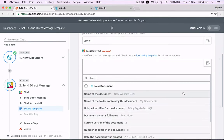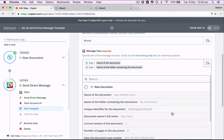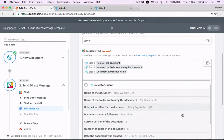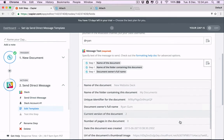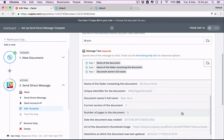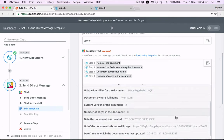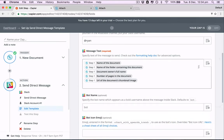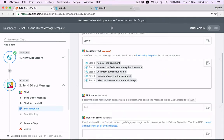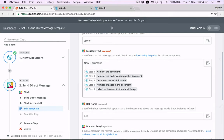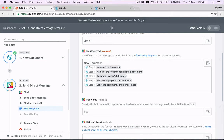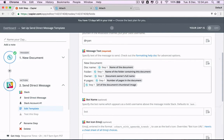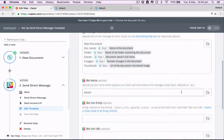So we can send through the name of the document, the name of the folder that it's in, the owner, the person who uploaded the document, current version, number of pages in the document, thumbnail. Let's do that. New document. Name. Type name. Folder. Owner. Pages. Thumbnail. Attach.